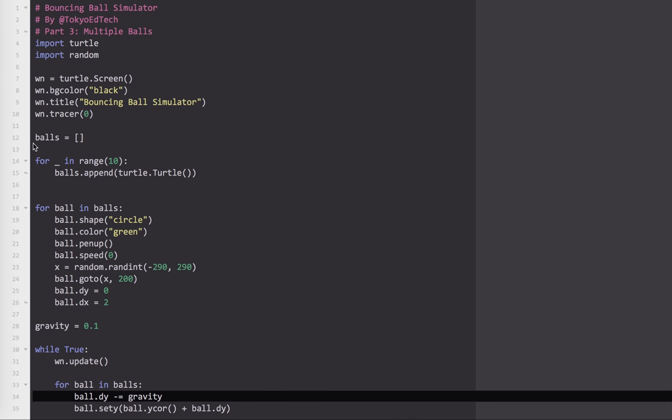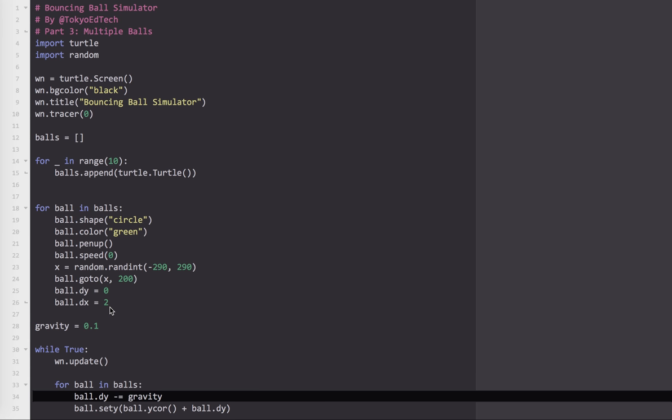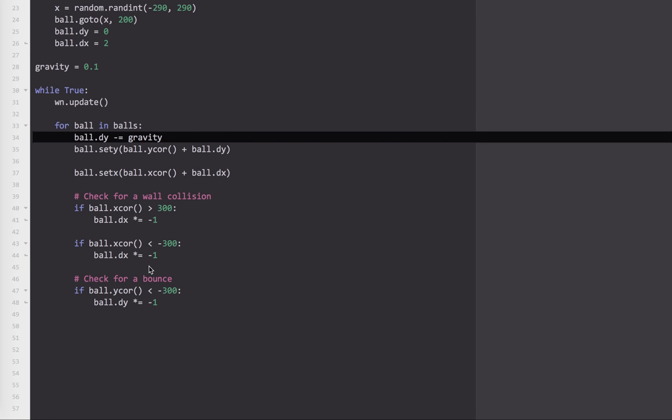Basically, just to reiterate, we've created a list of balls. It's empty. We've added 10 balls. And then what we've gone through is we've said, for each ball, make that ball a circle, make the color green, pen up, speed 0. And this, choose a random x-coordinate from negative 290 to positive 290, move the ball there, and at 200 in height. That ball is going to have a dy of 0 and a dx of 2. And down here, all the code that we did for one ball, we just do it for all the balls using a for loop.